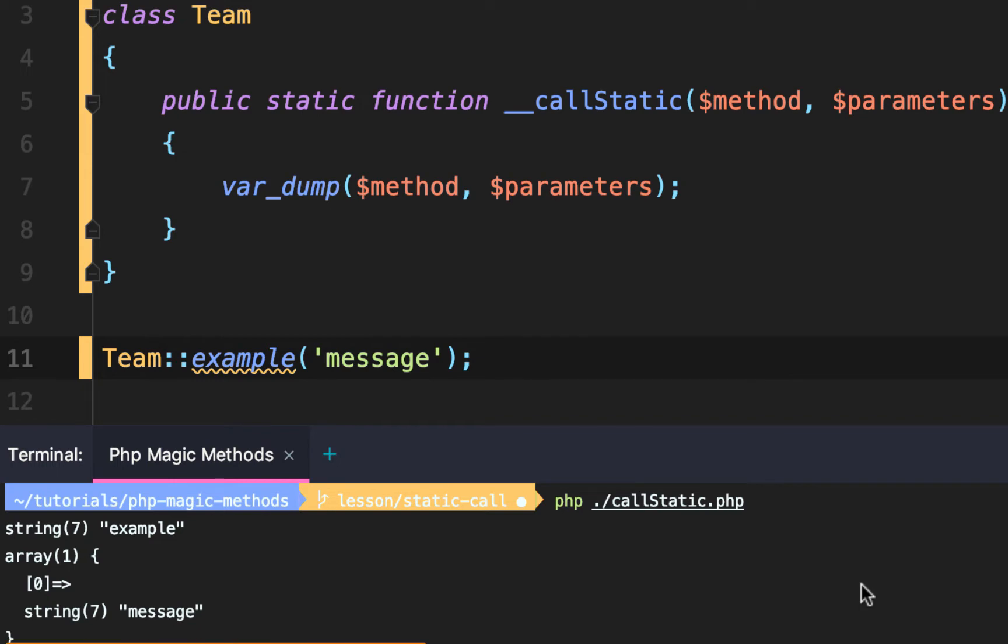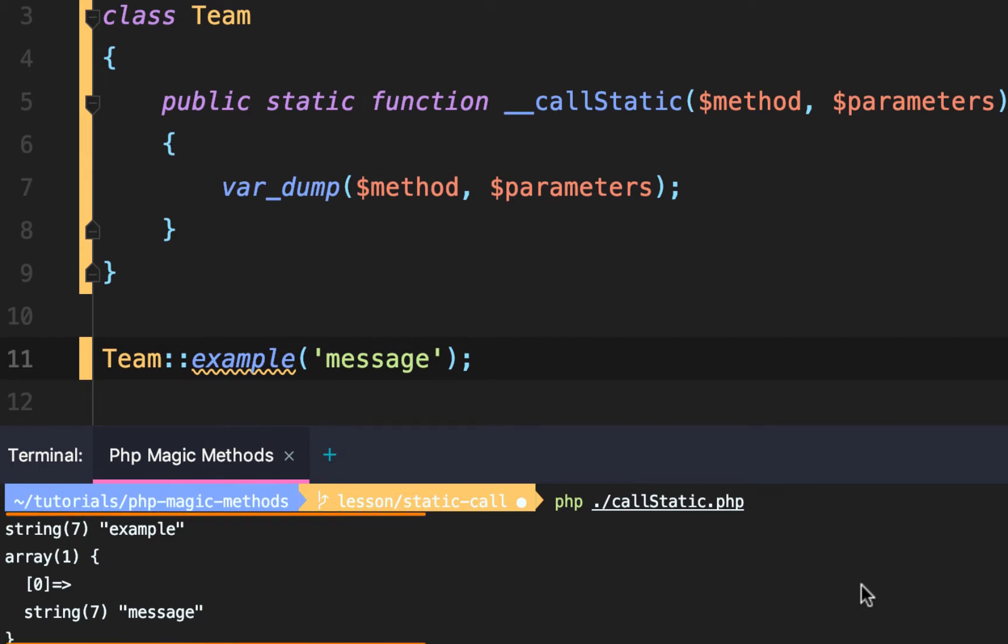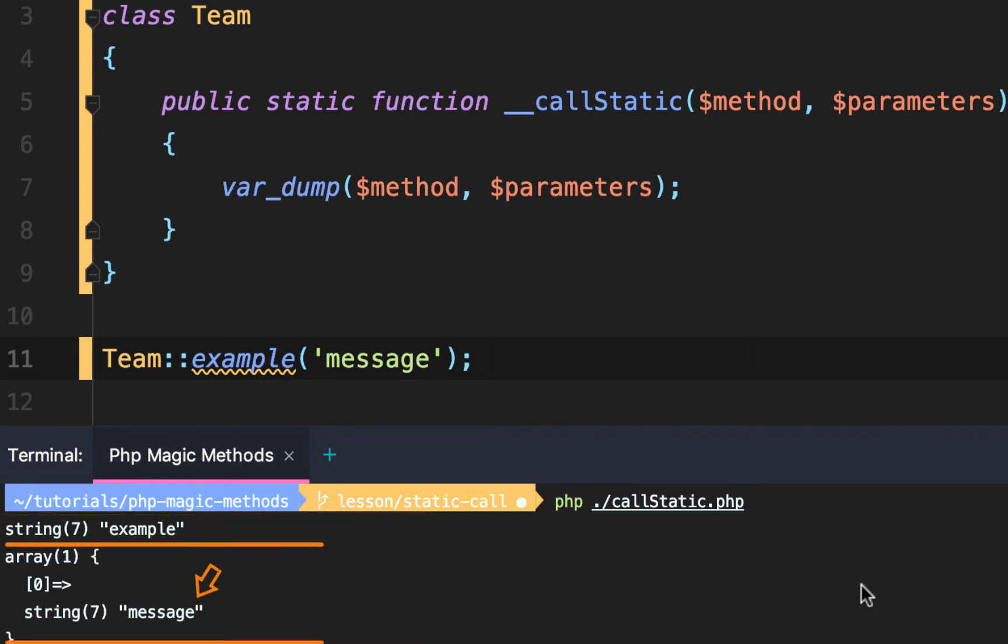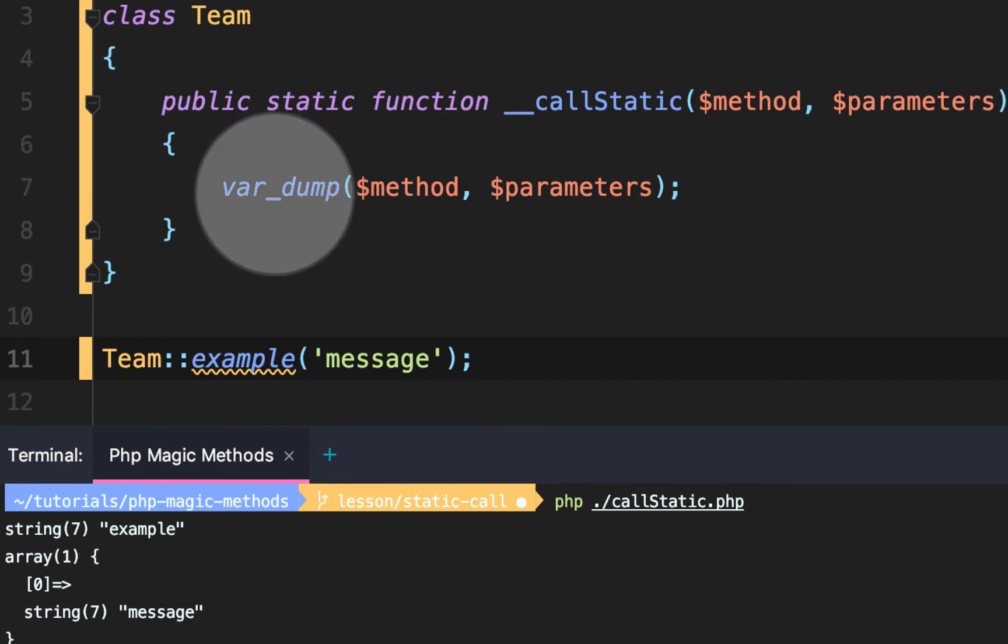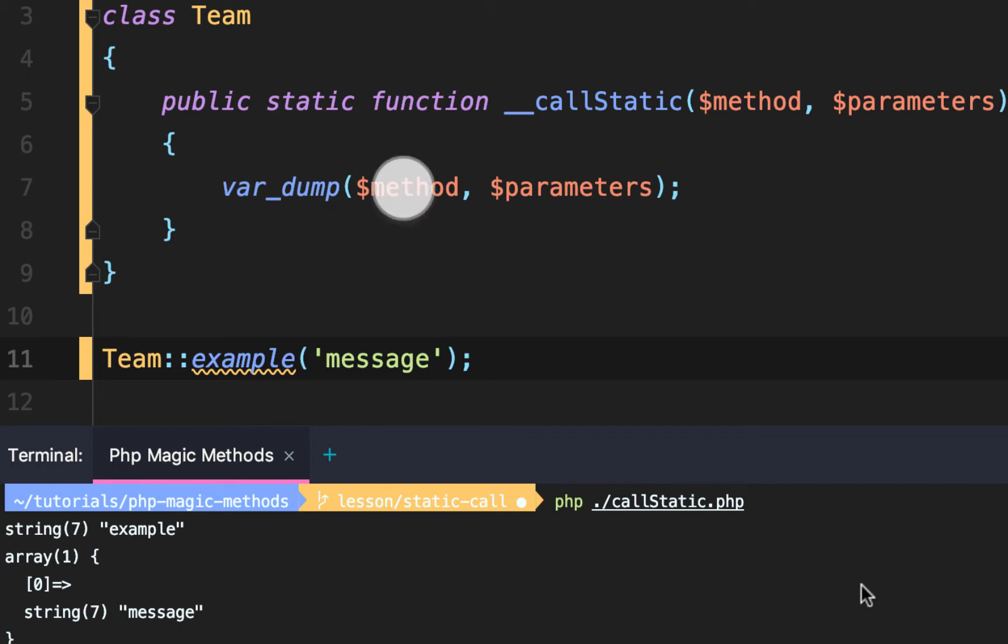PHP var dumps a string called example and an array with one element. Notice that in our call static function we're var dumping the first parameter which we named method. Outputs example.